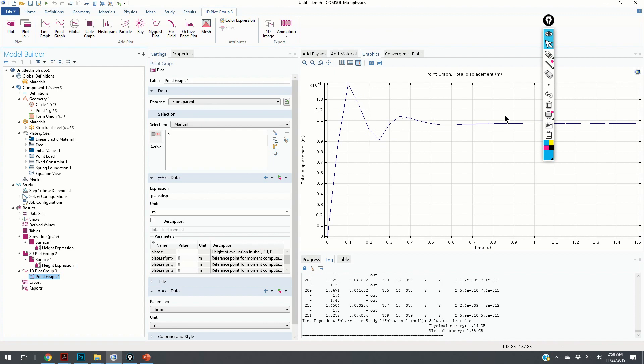Now, using the same procedure as the one explained in our previous video, we can save this as animation. We can get the height expression, etc. Thank you for watching this video. In the next video, we will explain how to incorporate Rayleigh Damping. That's another way of incorporating the model damping without the need to use spring damper foundation. Thank you.